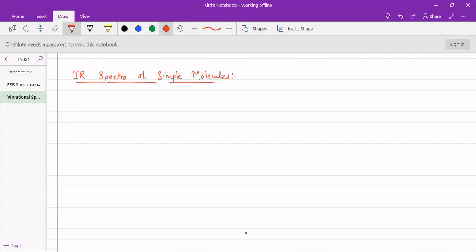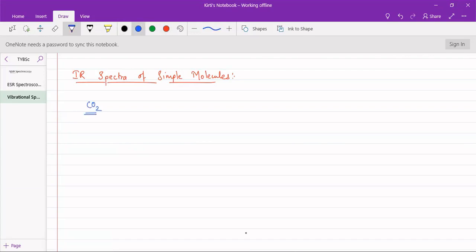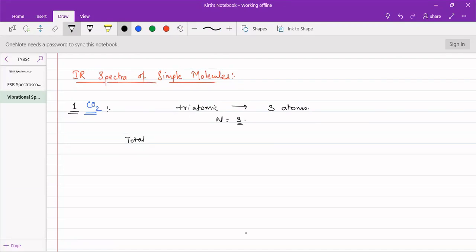In this topic of IR spectra of simple molecules, we will deal with two different molecules: carbon dioxide and water molecule. Let us first start with the carbon dioxide molecule. This carbon dioxide molecule is a triatomic molecule, so it has three atoms associated with it — one carbon and two oxygen atoms. So our number of atoms n will be equal to three. Total degrees of freedom will be equal to 3n, that is three into three, giving nine degrees of freedom for this molecule.